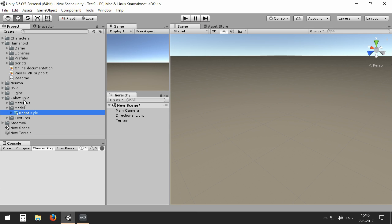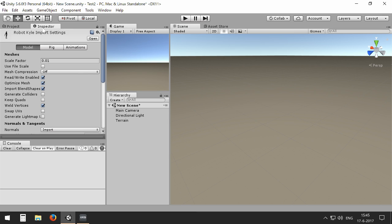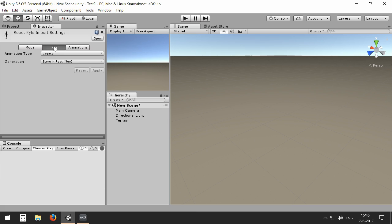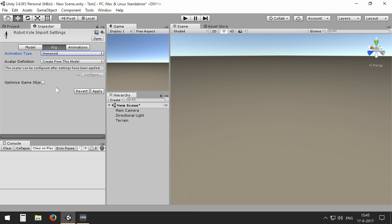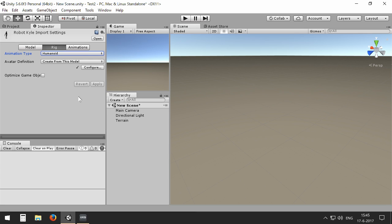In the project, you will see here Robot Kyle. When I go to the inspector and to the rig tab, you will see that the animation type is set to legacy. All avatars in humanoid control need to be set to the humanoid type because then humanoid control will be able to recognize all the bones of the avatar.